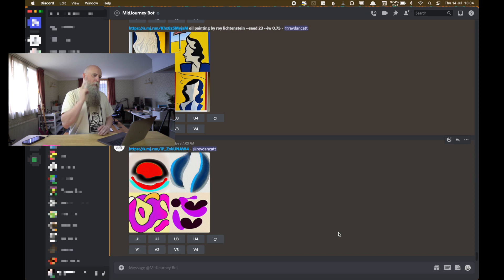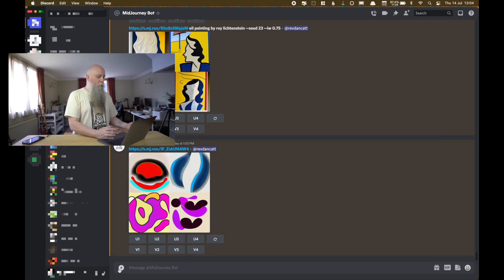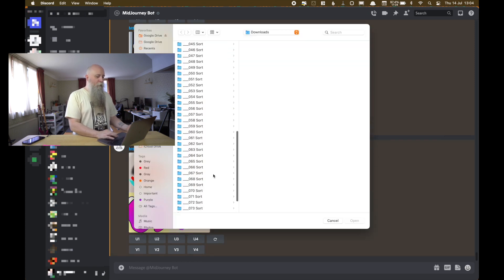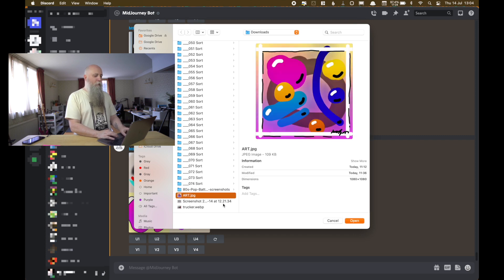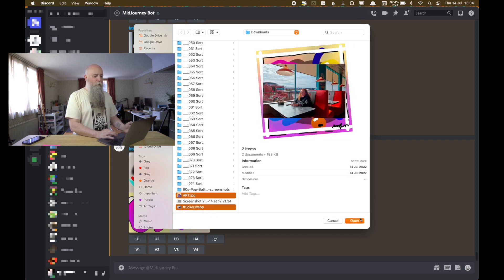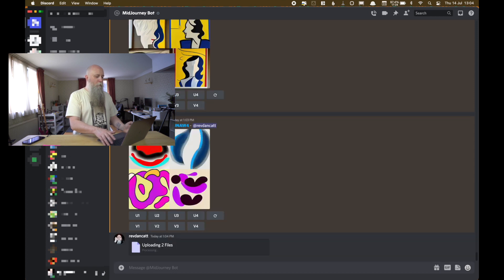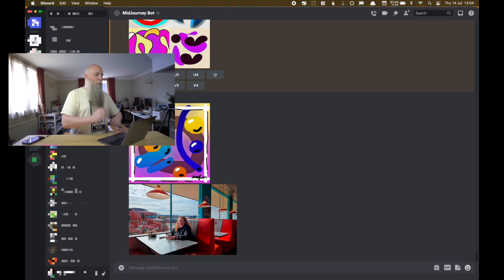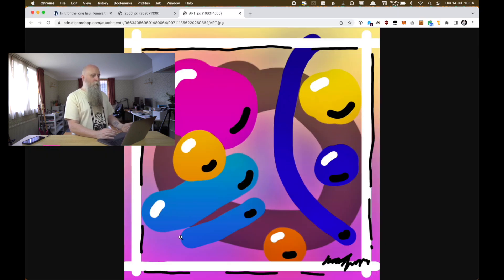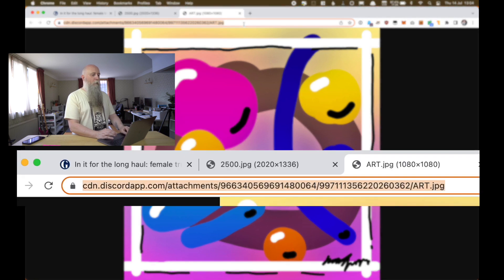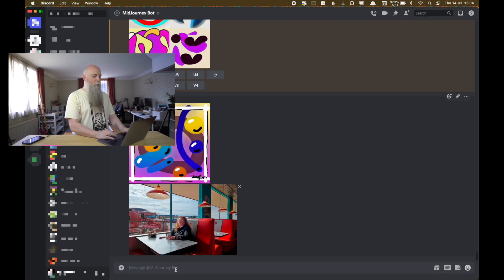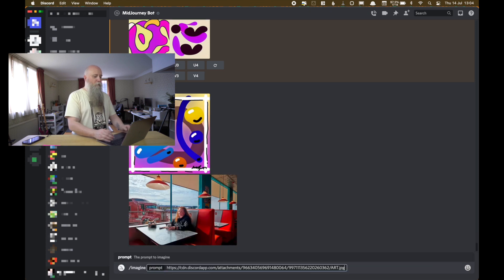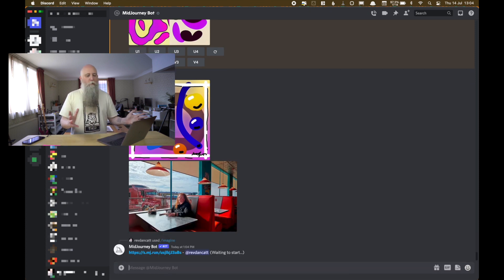We're going to do the same again on the desktop version of Discord. So once more, I'm pressing the plus button. I'm finding a couple of images — my lovely art and then this trucker — opening them and sending them up. Again, the internet is really slow here in the studio. They've uploaded. Now, if I click on one of them, you'll see it says 'open original' at the bottom. Click on that. Now I have the URL, and I can imagine with that URL and it's going to do things with it.